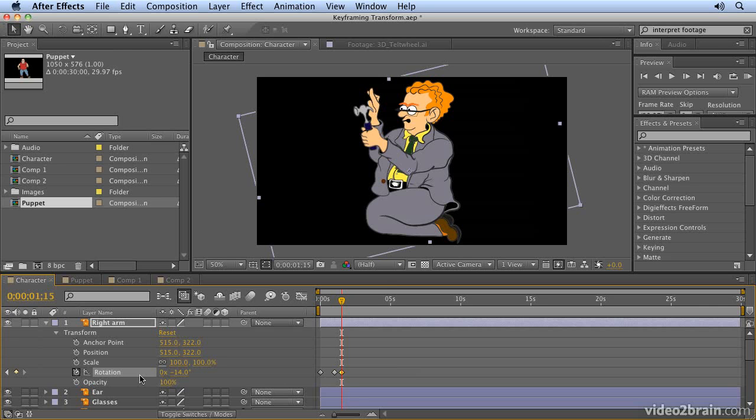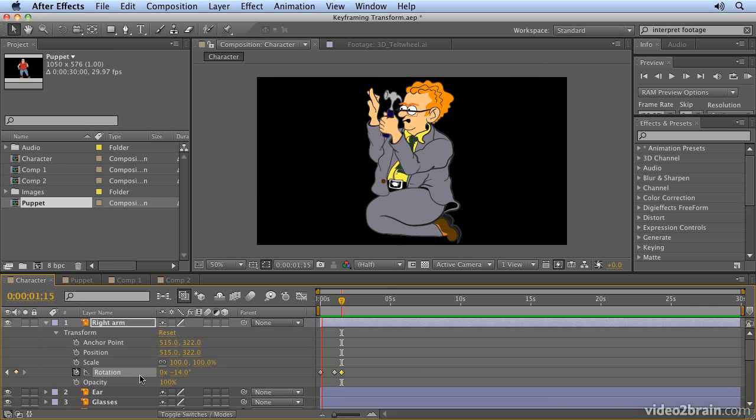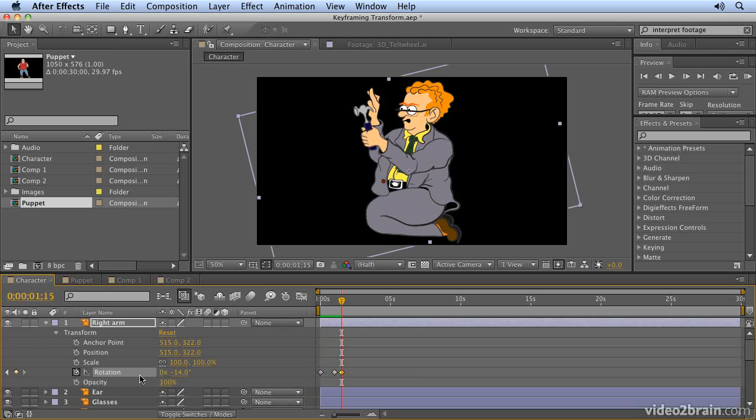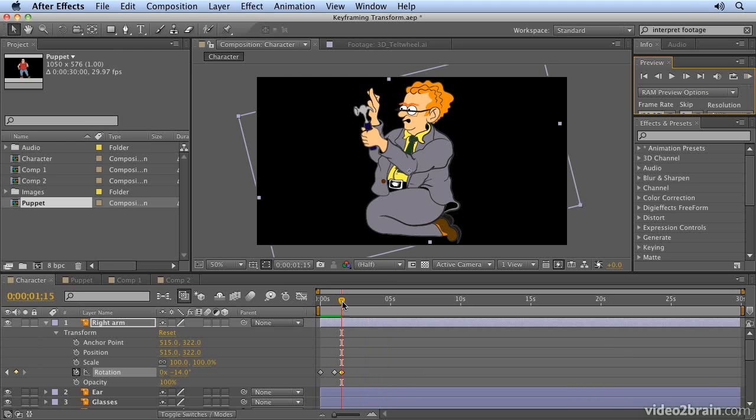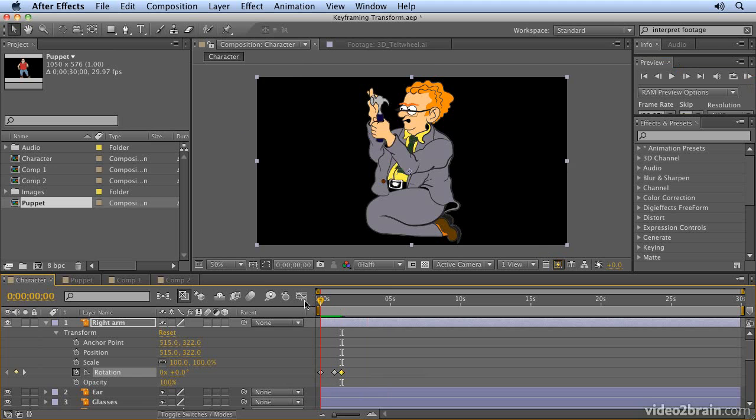If we preview that, you'll see that we've created an animation. You do a preview in After Effects by clicking on this button here, the RAM preview button, or you can hit zero on the number pad to do exactly the same thing. The only thing is it's far too slow, so we need to speed it up a bit.